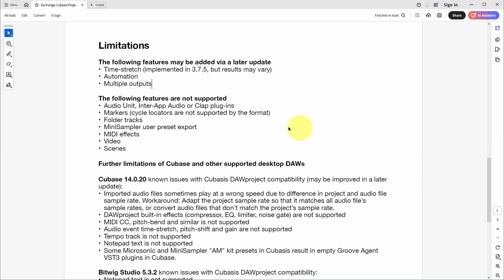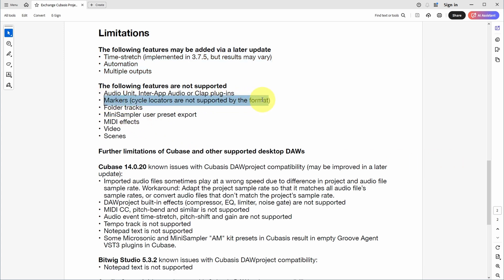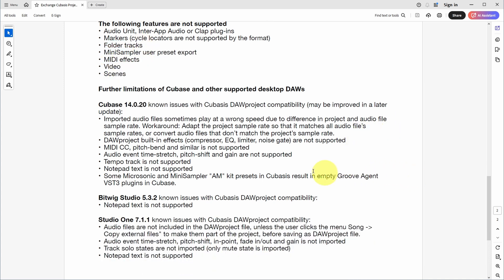Let's get back to Cubasis 3.7.5. Apart from these general limitations, there are also a couple of DAW-specific limitations. You can see that they expect to add a number of features via a later update, which include time-stretching, automation, and multiple outputs. Some notable features which are not supported are markers, folder tracks, MIDI effects, and video. And in Cubase 14, the most notable thing I ran into is the fact that there is still a bit of an issue with sample rates. For that Smear demo project, if I let Cubase create a new project when importing the DAW project from Cubasis, it created a 48kHz project with 44k audio files, which resulted in the audio not playing back at the right tempo. What did work was importing it into a 44k project, and then all was well.